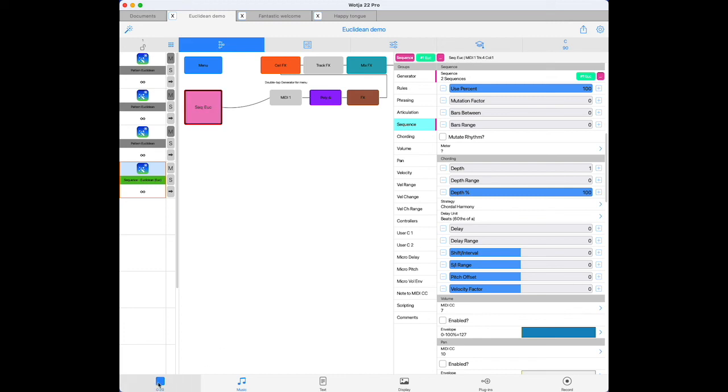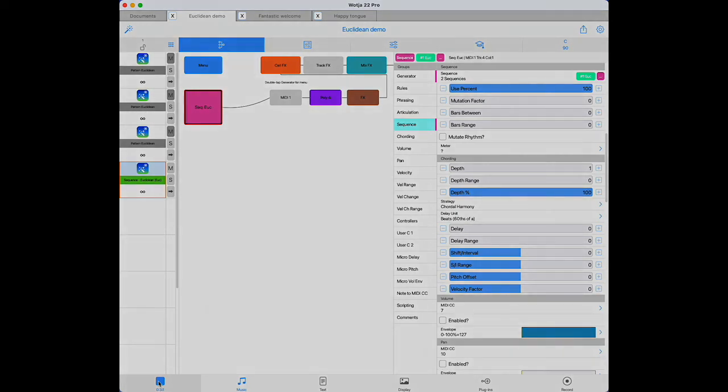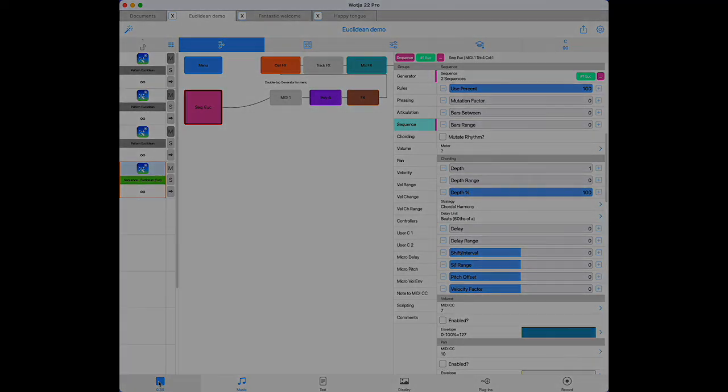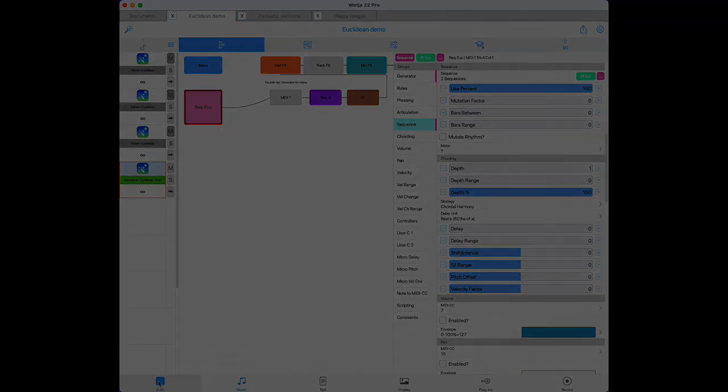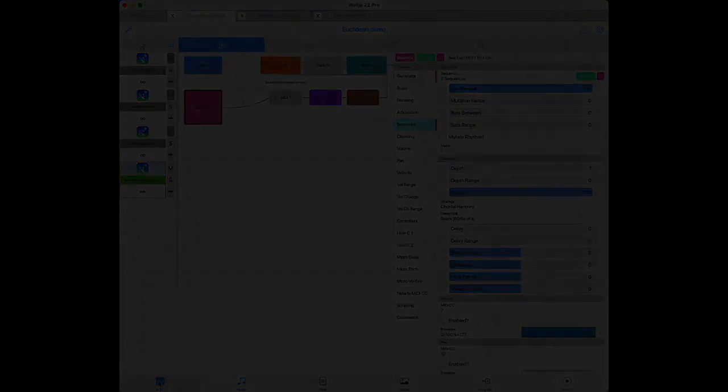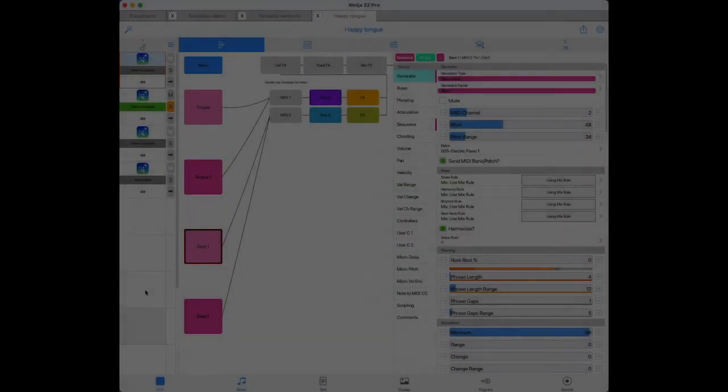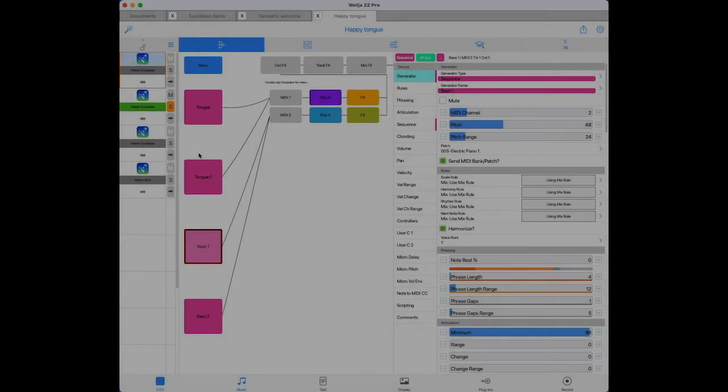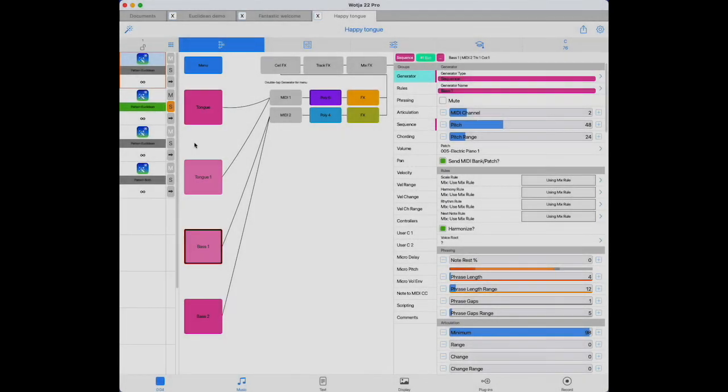So there you have it. A brand new option for creating quite compelling rhythmic and melodic lines. It's quite possible to create a complete piece just using Euclidean sequencing. So, as they say, I'll play out with one I made earlier. Have fun.